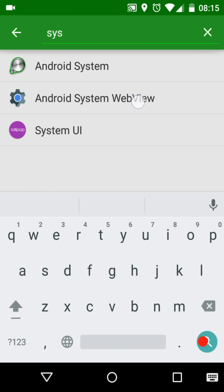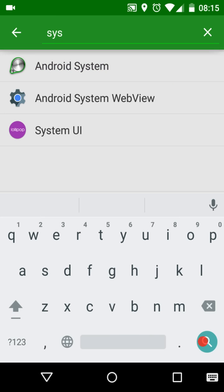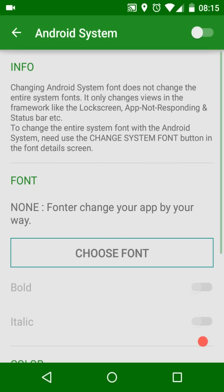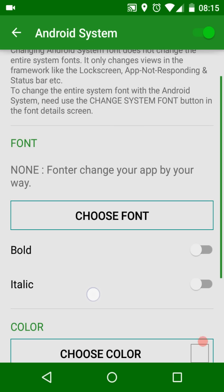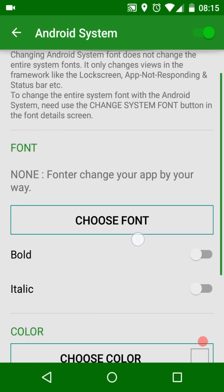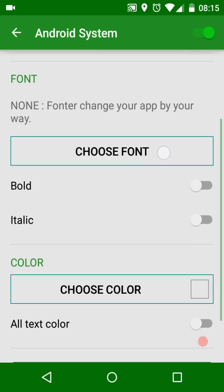You can also change the font style if you like. If this app is running in the background, a dialog will pop up asking you to kill this app.